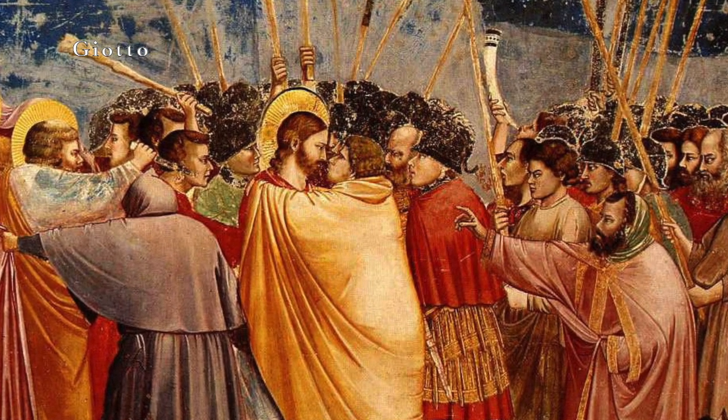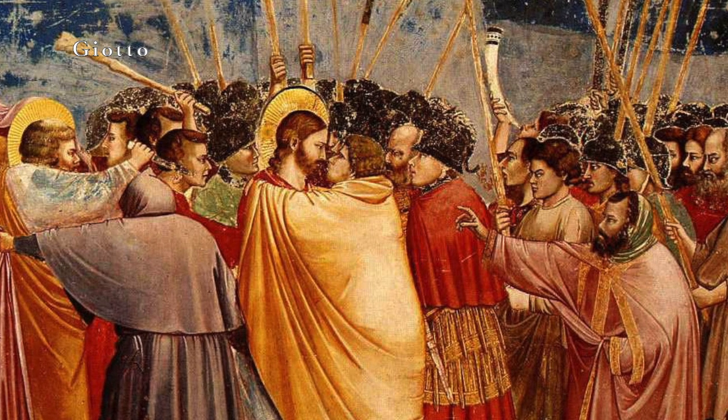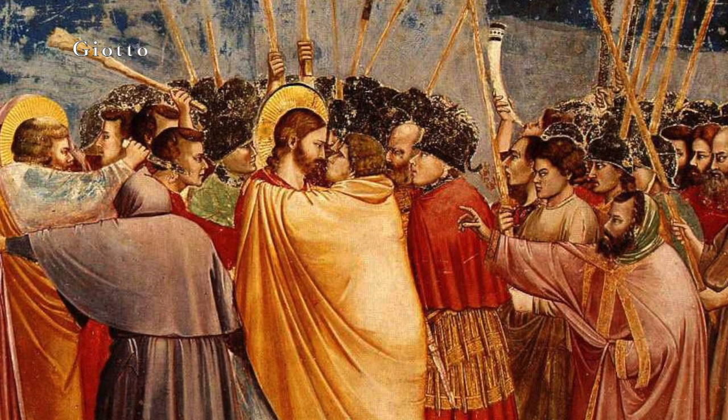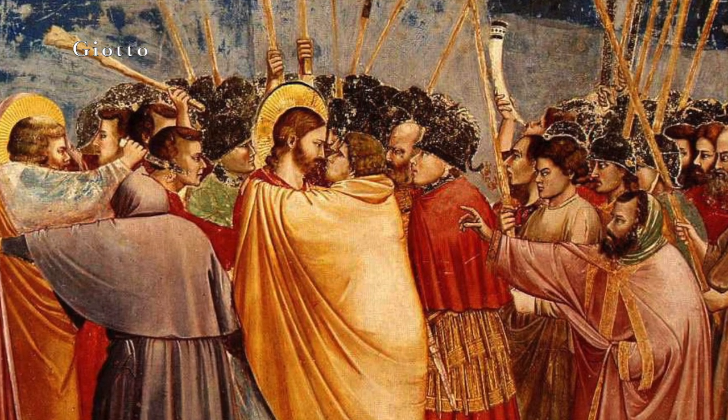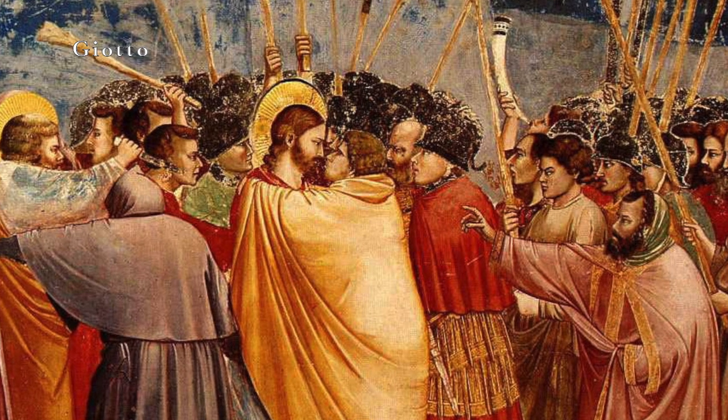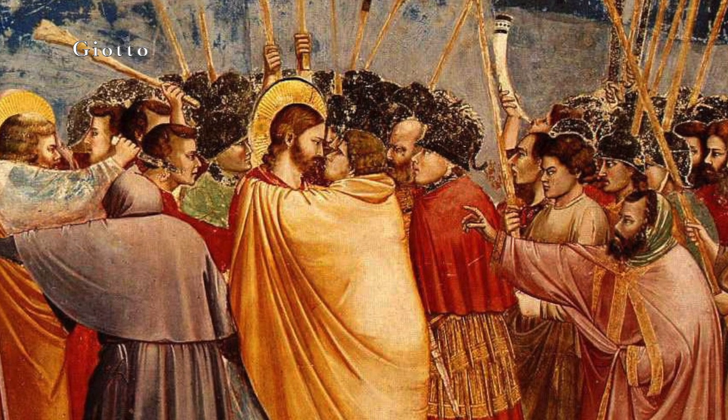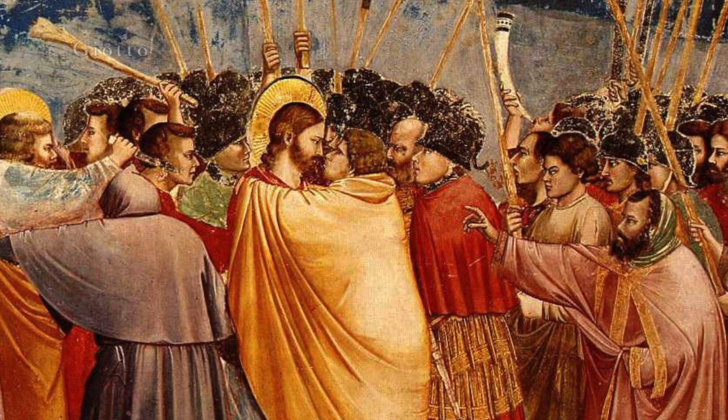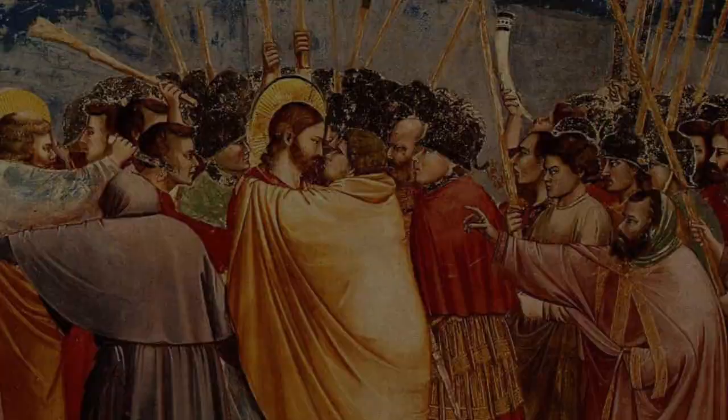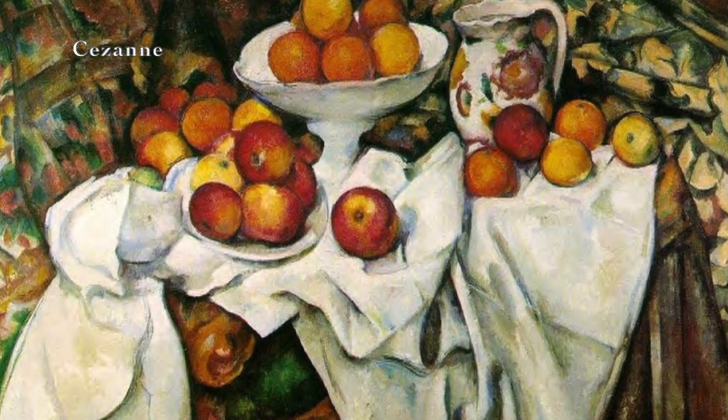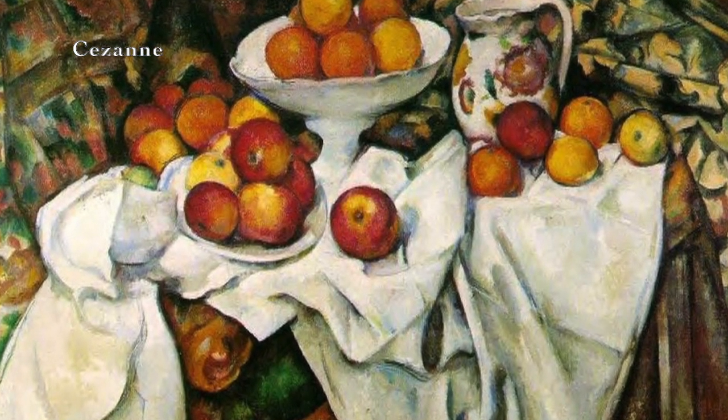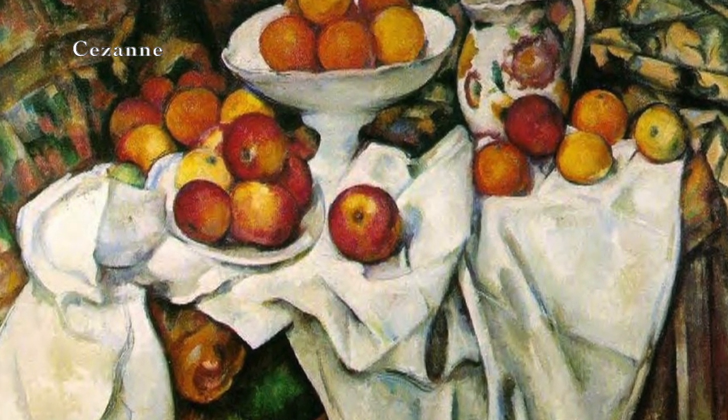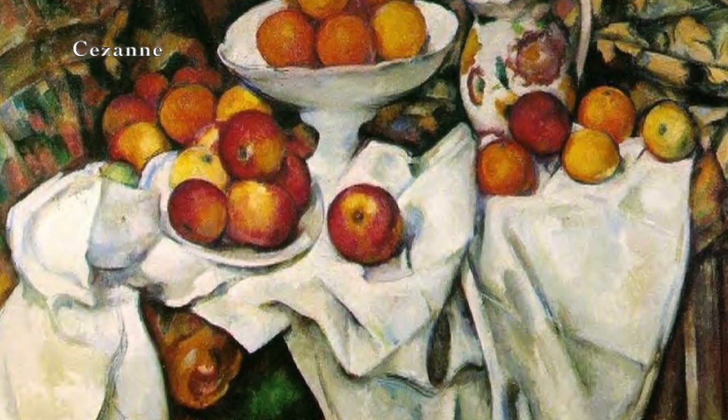This is Giotto's Kiss of Judas. You notice the main figures immediately because the folds of golden fabric on Judas' cloak pull your eye up to Jesus' face. There are diagonal lines all over this Cezanne still life that pull your eye towards the fruit on the table.